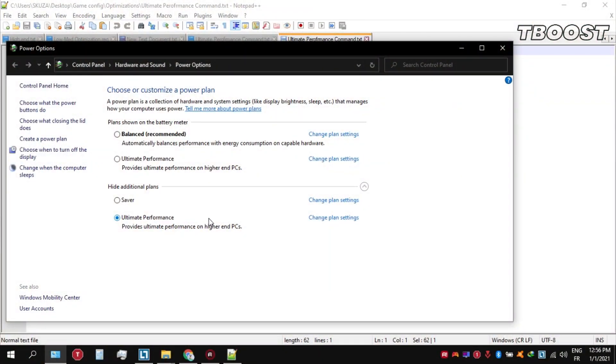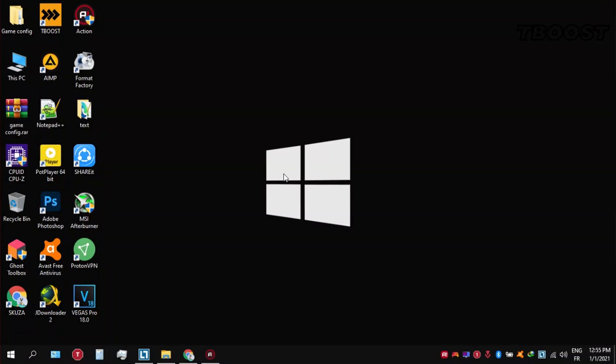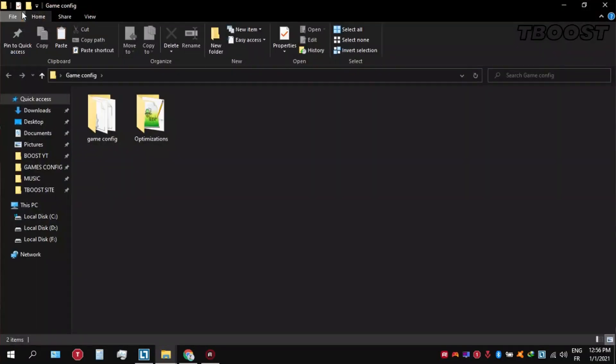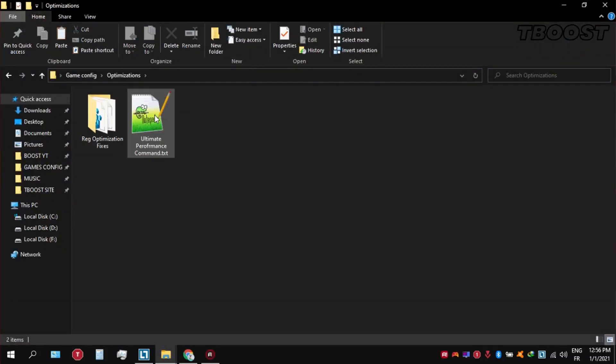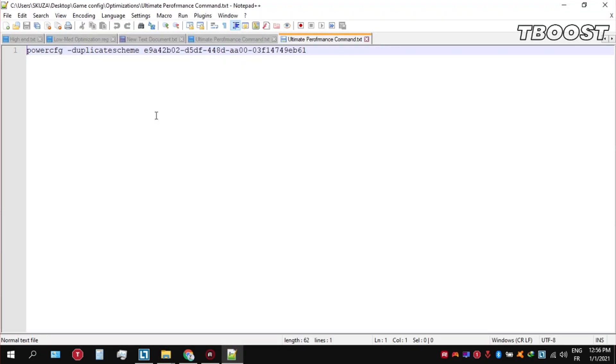Before you start gaming, make sure to set your power plan to Ultimate Performance. If you don't have this option, here is how you can get it. Go inside the Optimizations folder, then open the Ultimate Performance command file and copy the command.